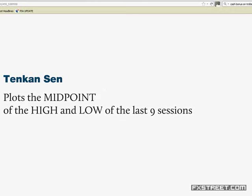The Tenkan Sen is similar to a simple moving average, apart from the fact it plots the midpoint of the high and the low of the last nine periods or nine sessions. A simple moving average takes the average of the last period, so in this way it differs. When we get onto the live charts, you'll notice that the Sen lines produce what we call flats — this is when the market is trading in between the high and the low of those periods. It's an indication of a non-trending or range-bound market, and that is one of the hidden qualities of Ichimoku Cloud.